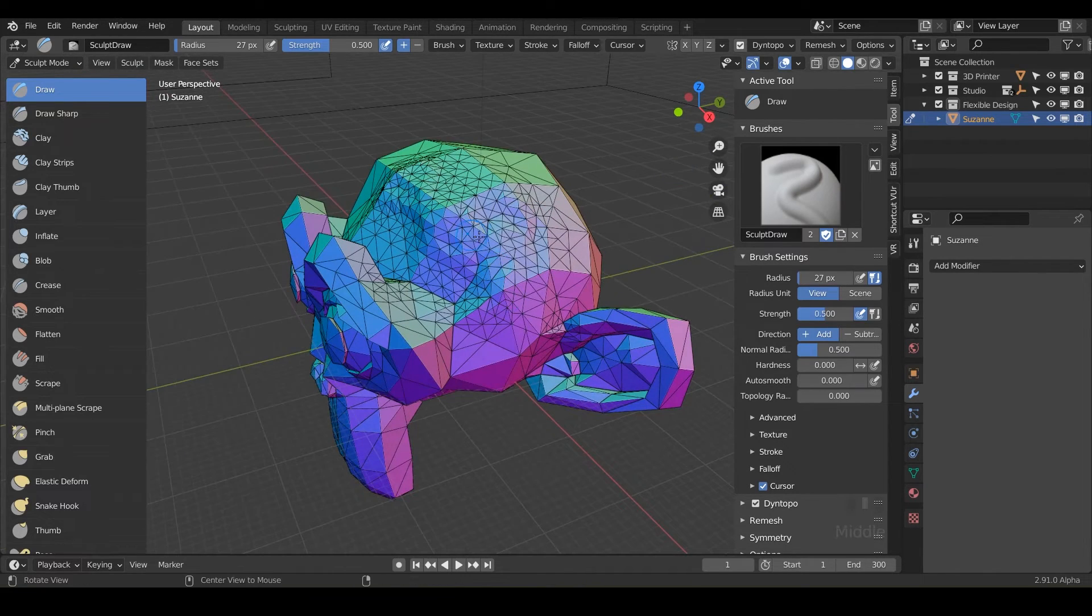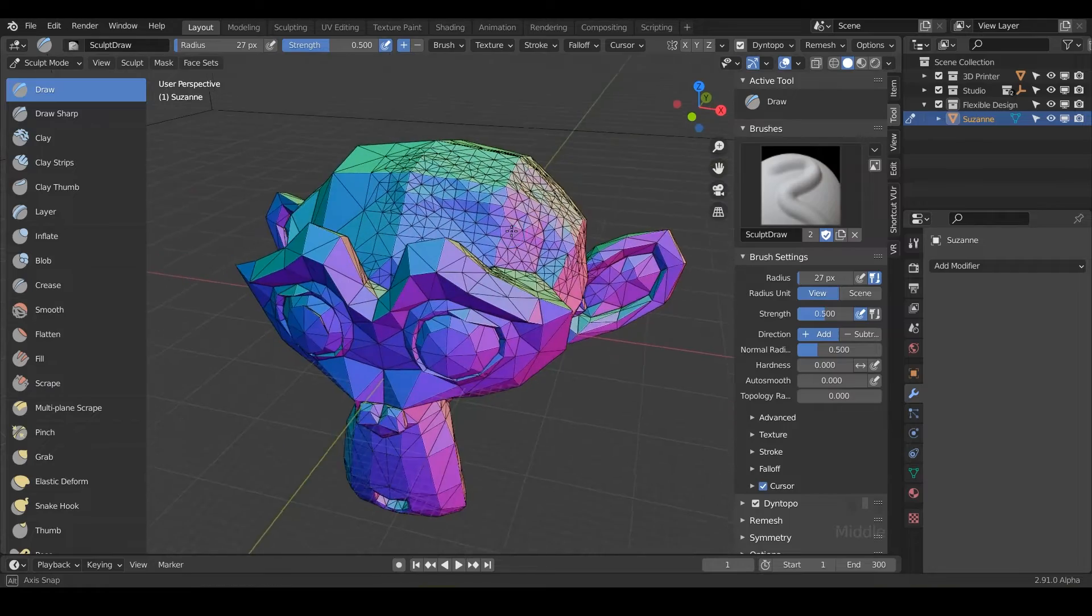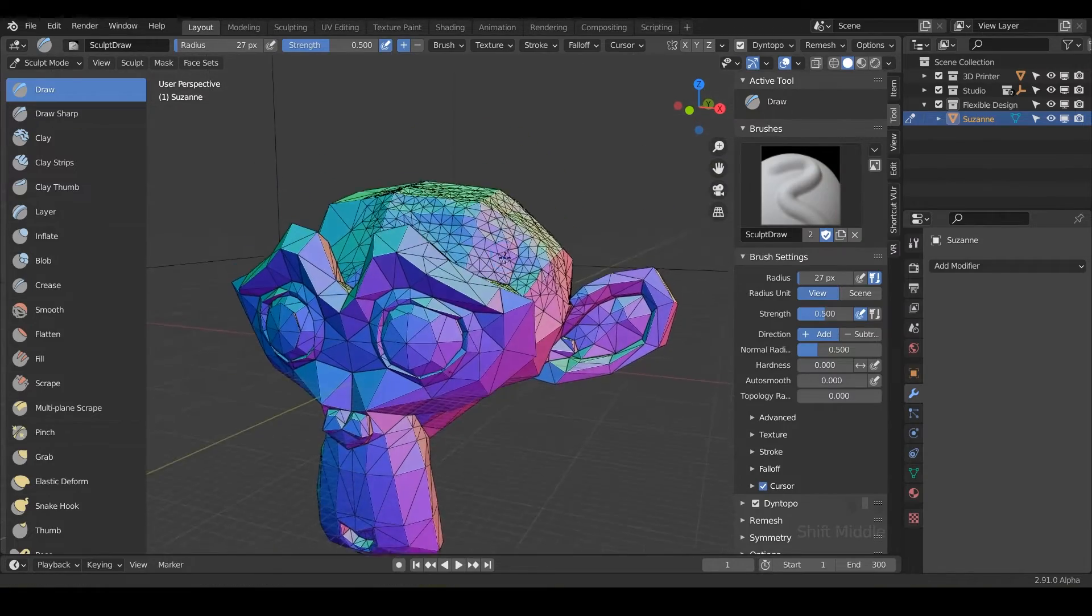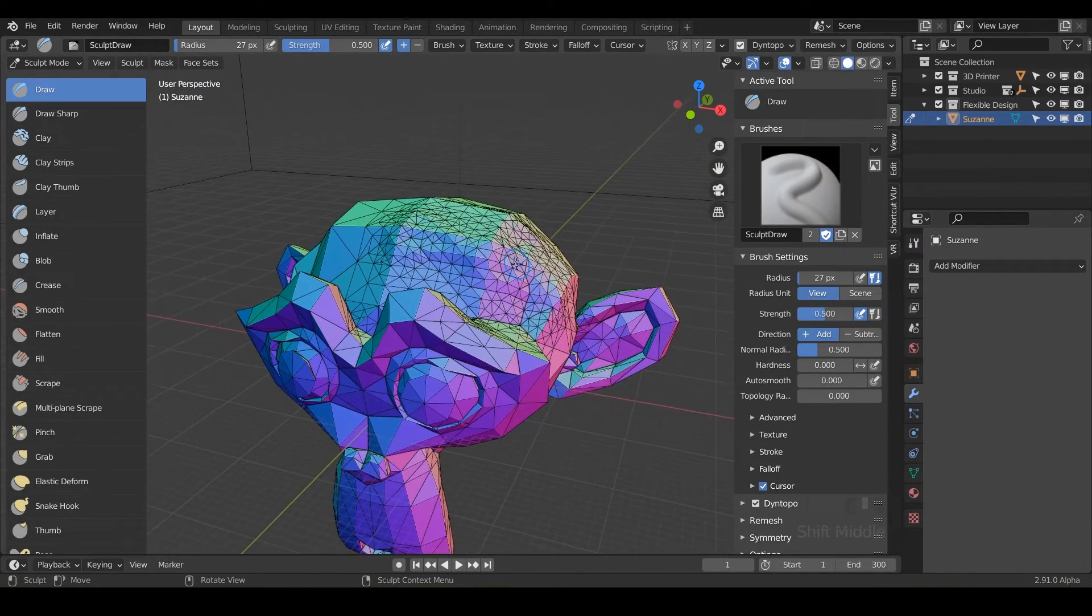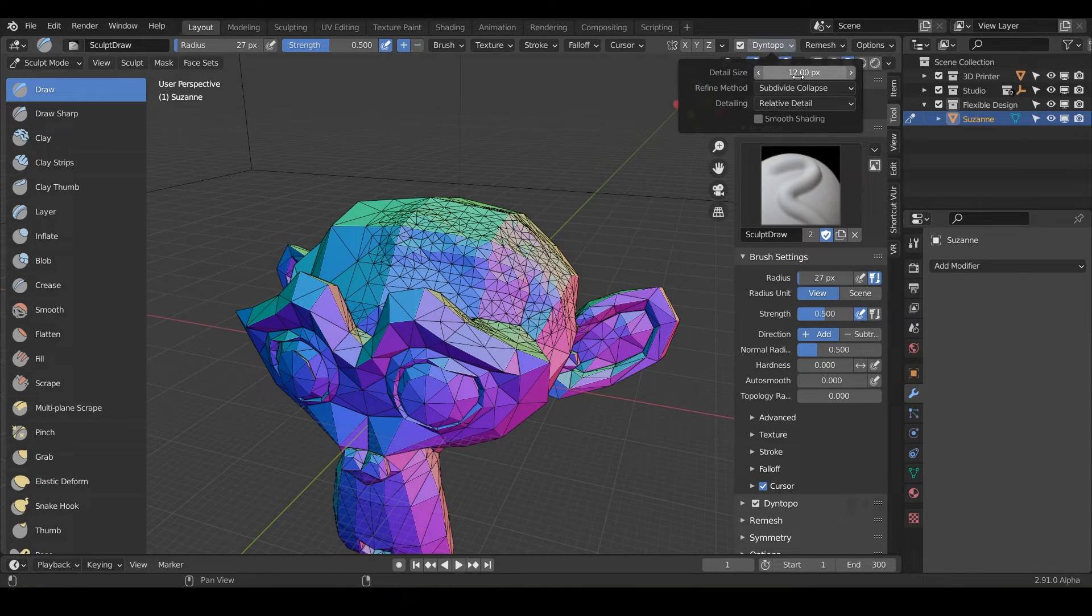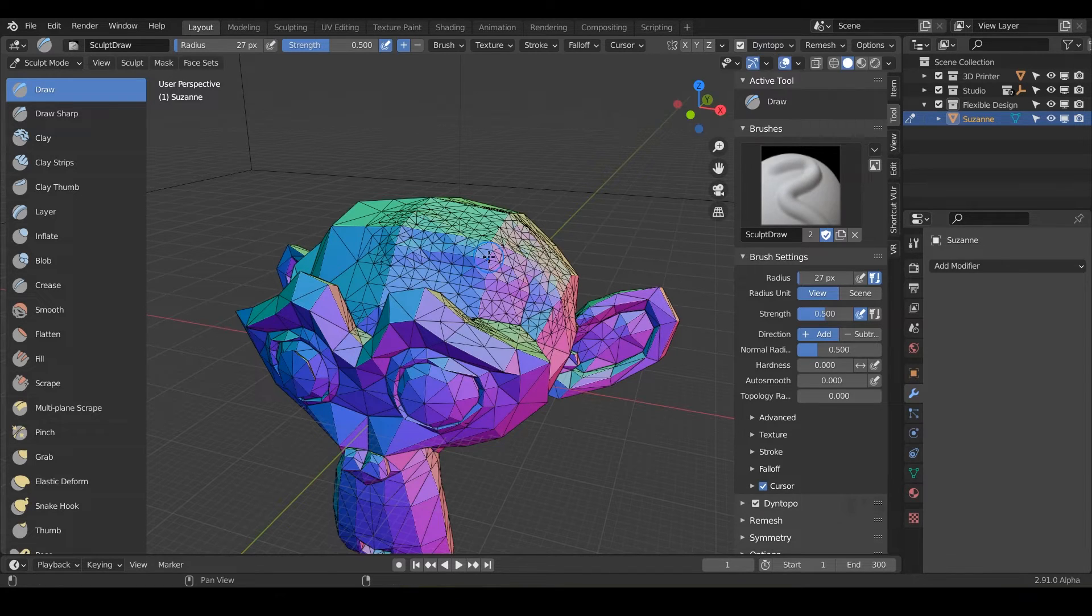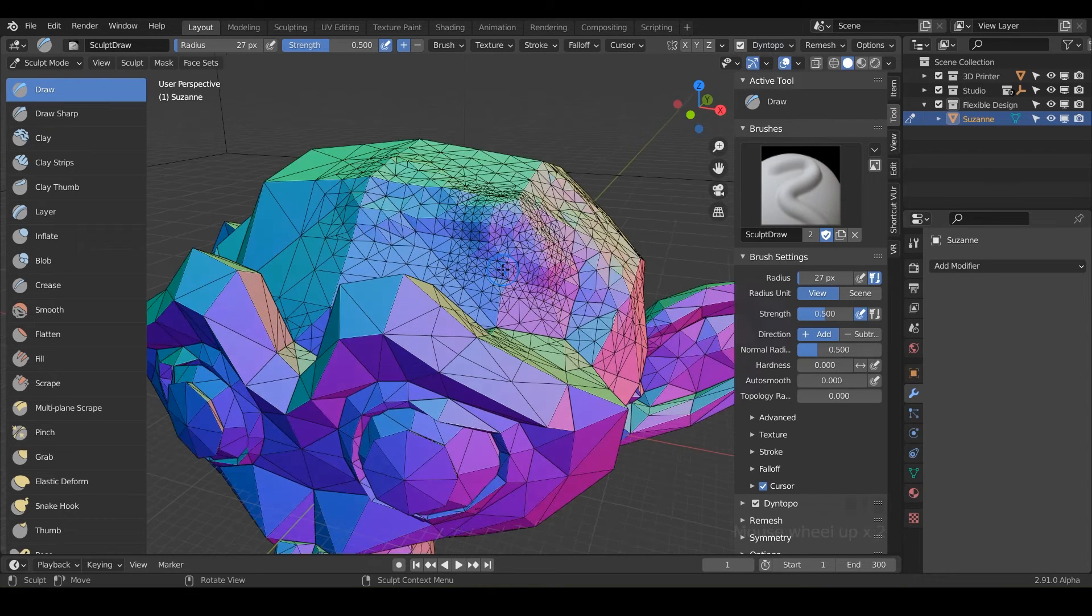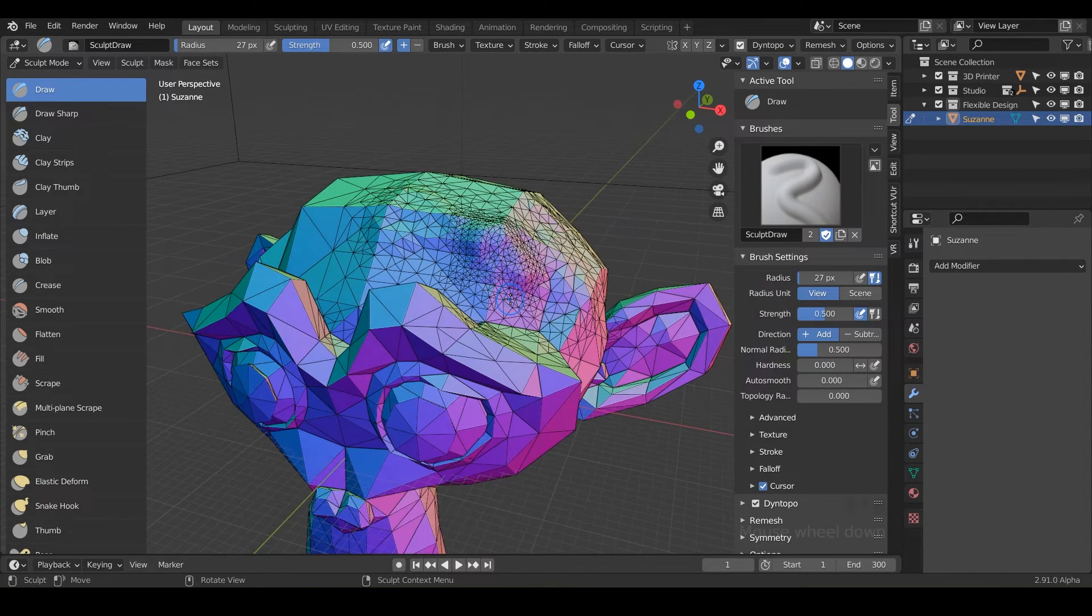So this is very useful when just sculpting out your base model. And we'll get all into this when and where and why to use it, like I said. But what I want you to do is maybe change it to relative detail, the lower you go, the more details it's going to be. So let's say if we did five, and we click and drag, notice the little triangles are going to be tighter and tighter together.